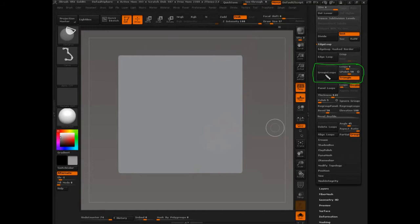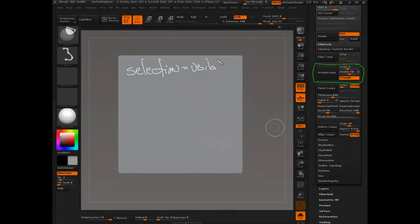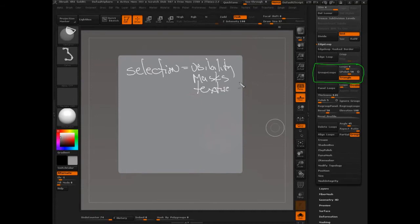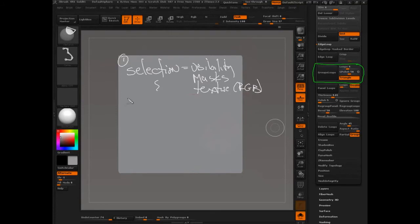The idea, the thing that ZBrush is going to assume that you're doing, is that you're going to make a selection. And a selection is done by visibility, or it's done by masks, or even by textures. In which case it's RGB, or there's some masking value, or it's just everything that's visible. So first you make a selection, that's step one.